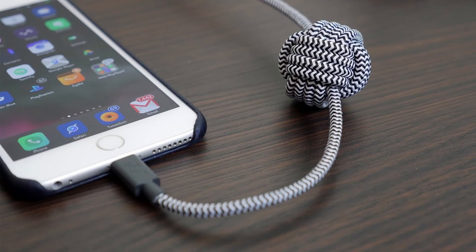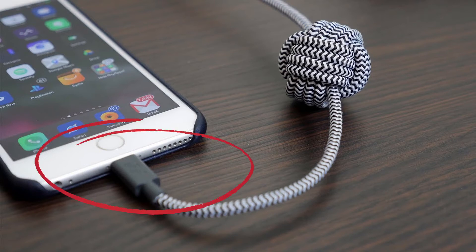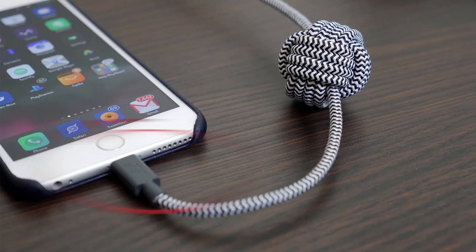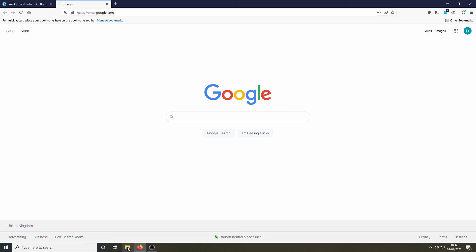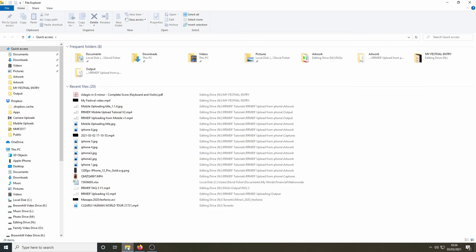You should connect the power cable to your phone and the other end to a suitable port on your computer or laptop. Once you've done this, your phone should behave just like an external hard disk or memory stick on your computer.